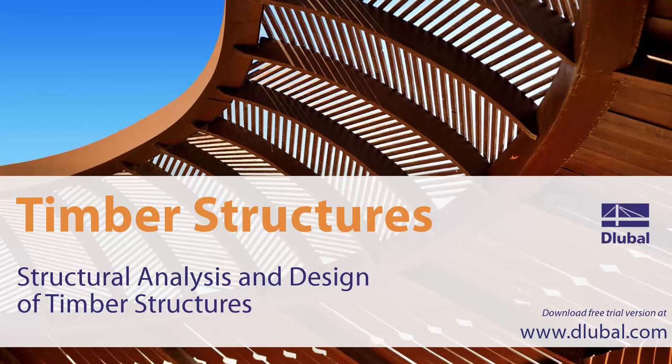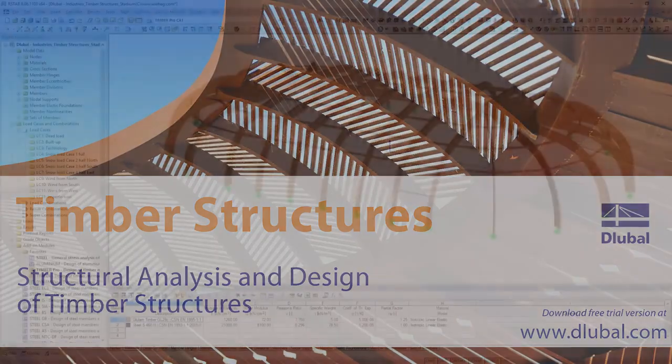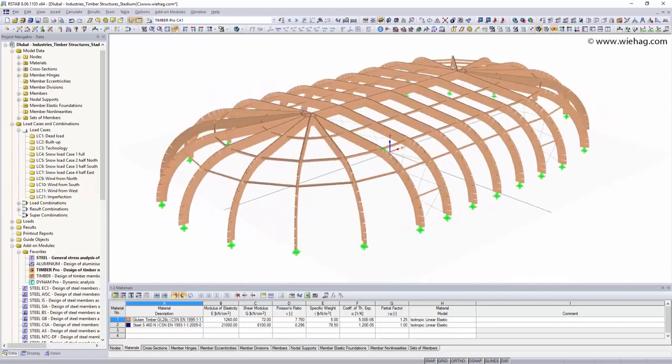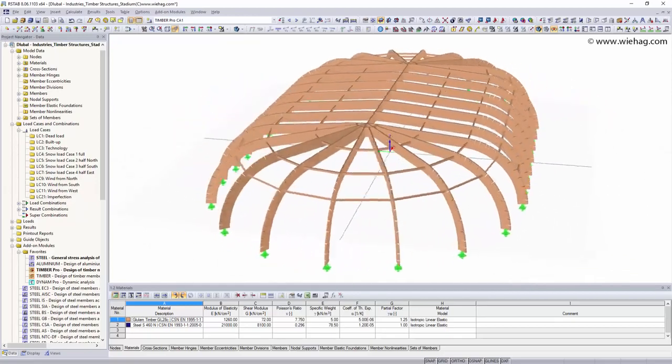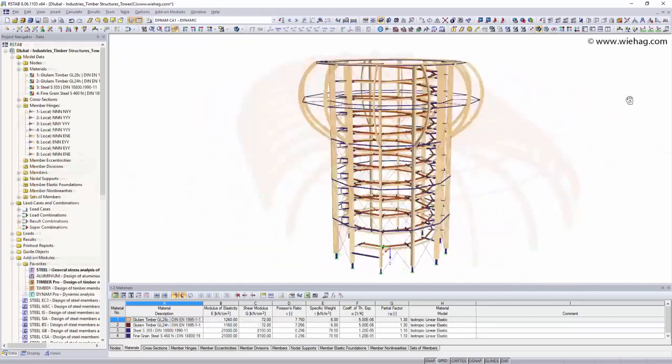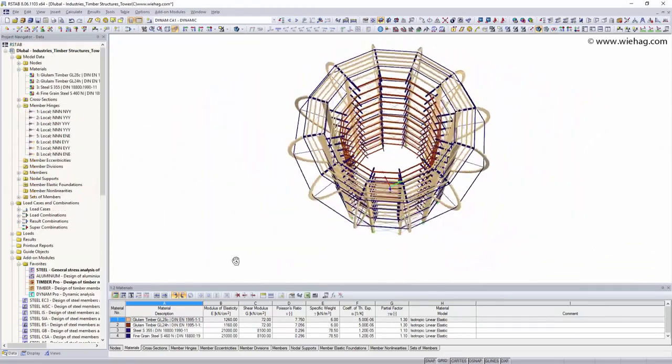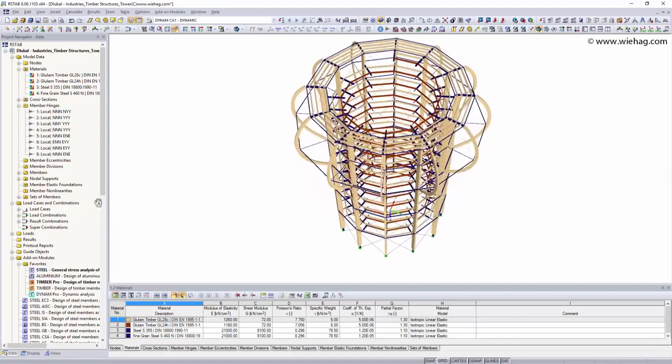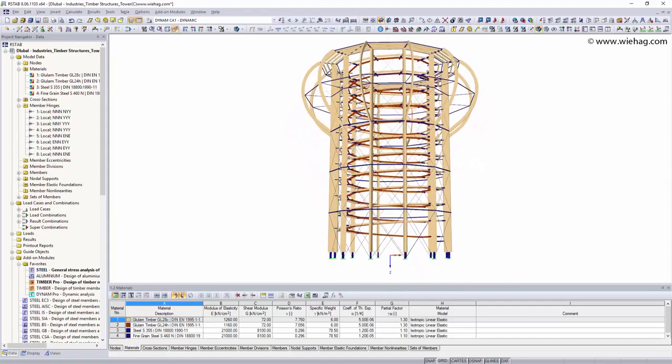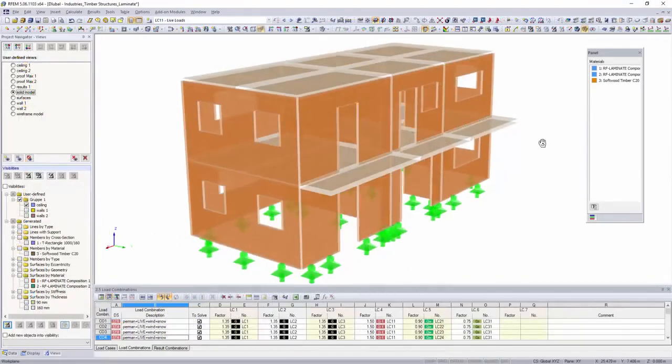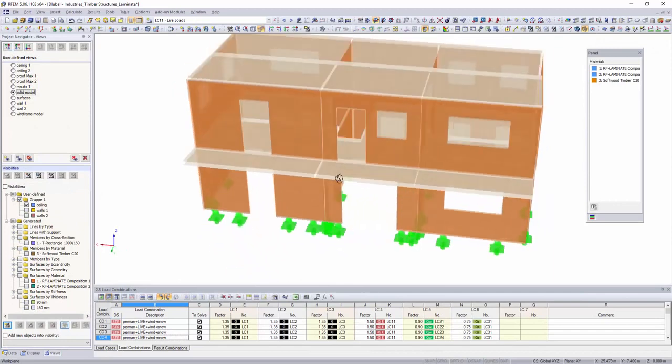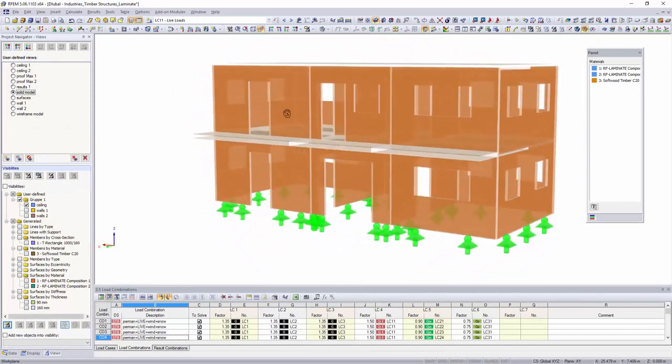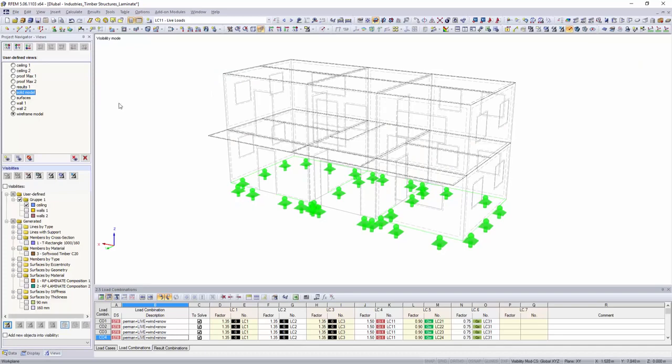Structural analysis and design of timber structures: the structural engineering programs STAB and RFM are ideal for designing and analyzing two or three dimensional timber structures. Besides beams and continuous beams, as well as truss and glulam timber trusses and sandwich timber panels can be designed.